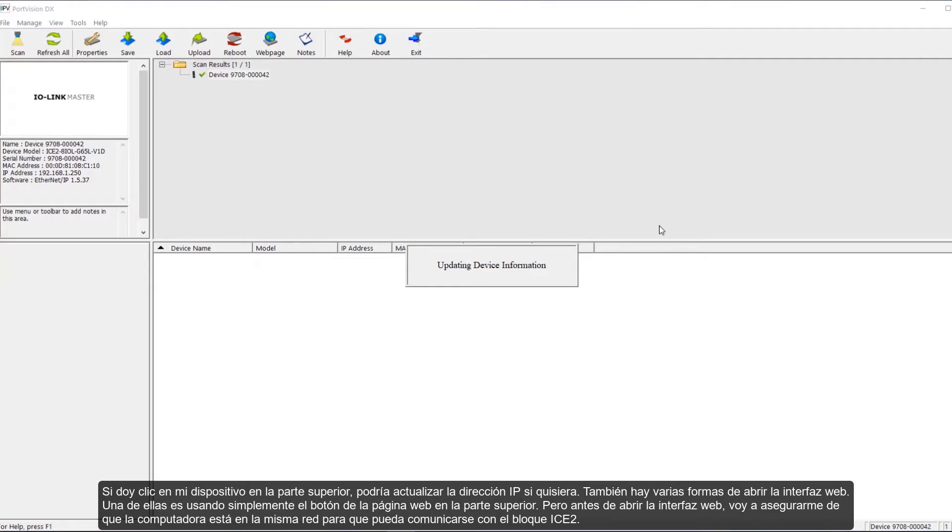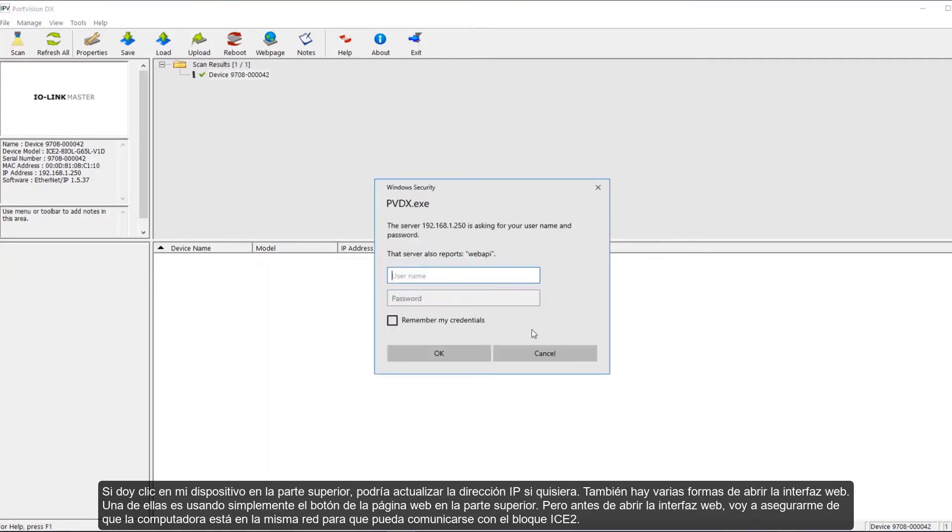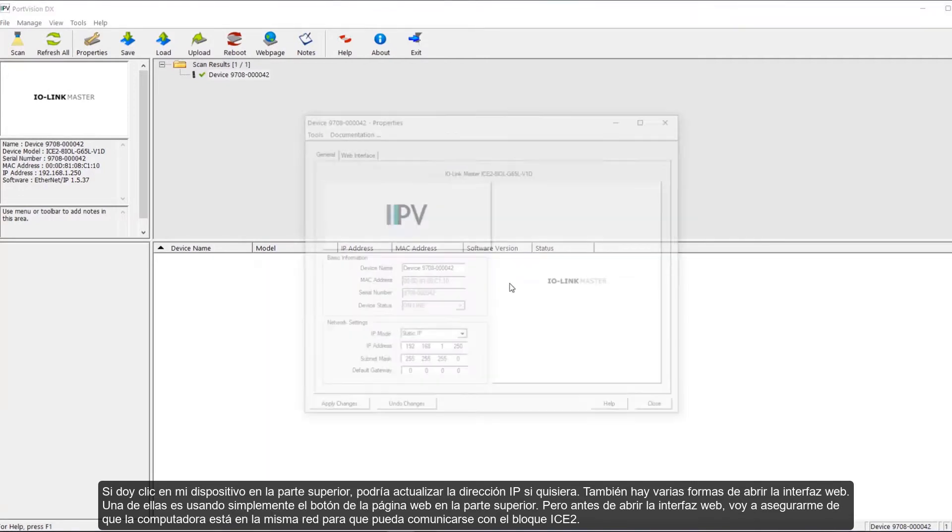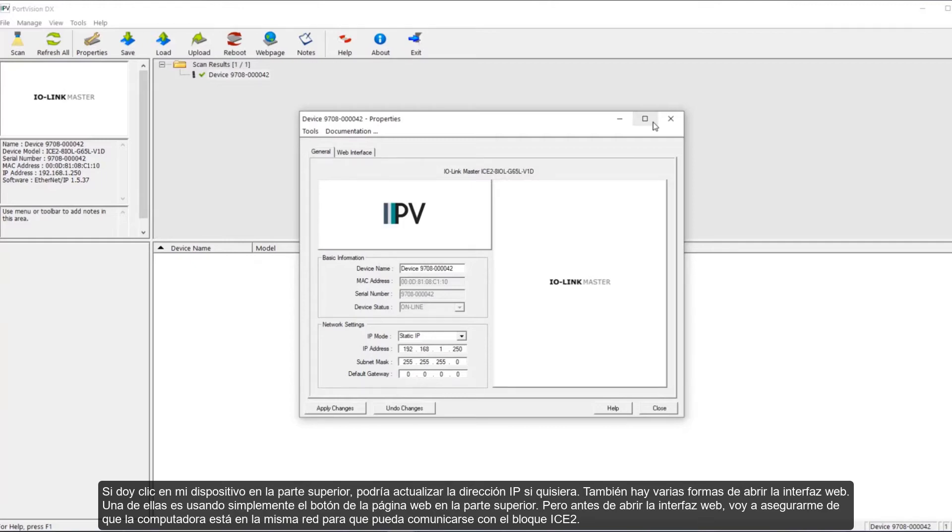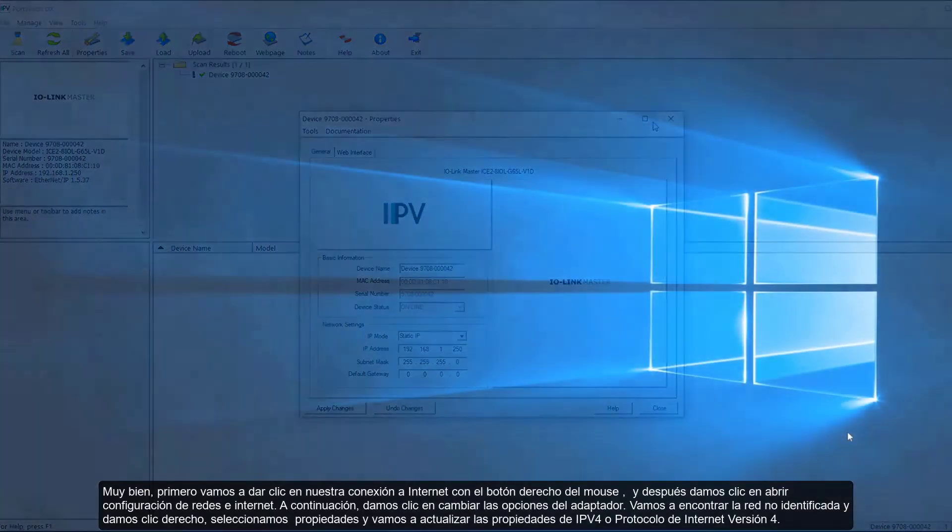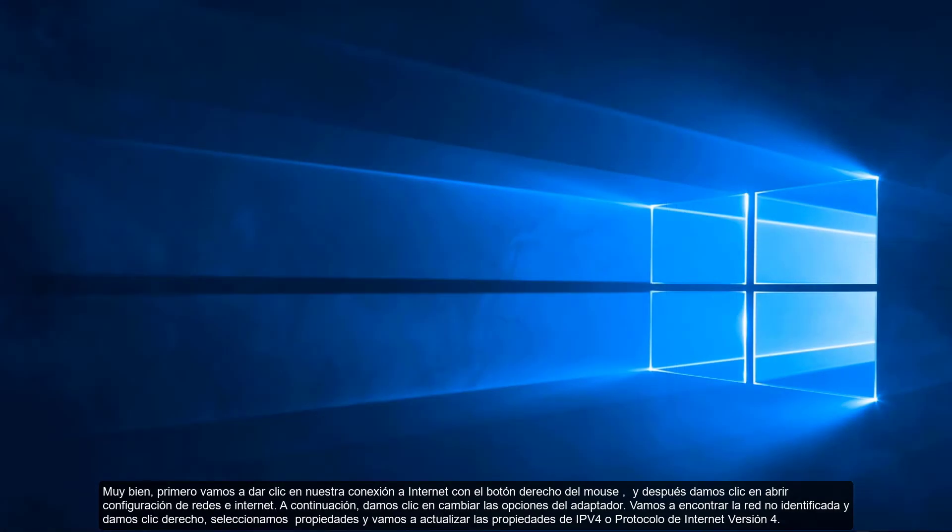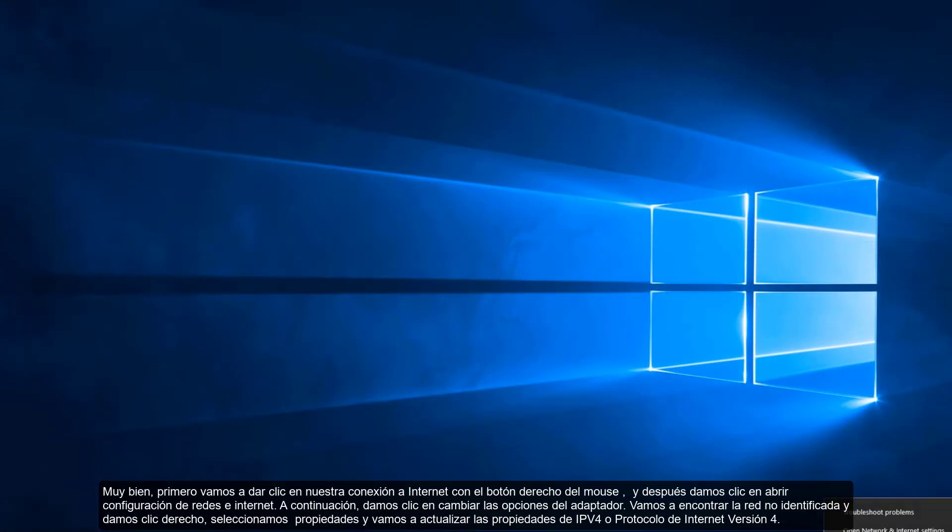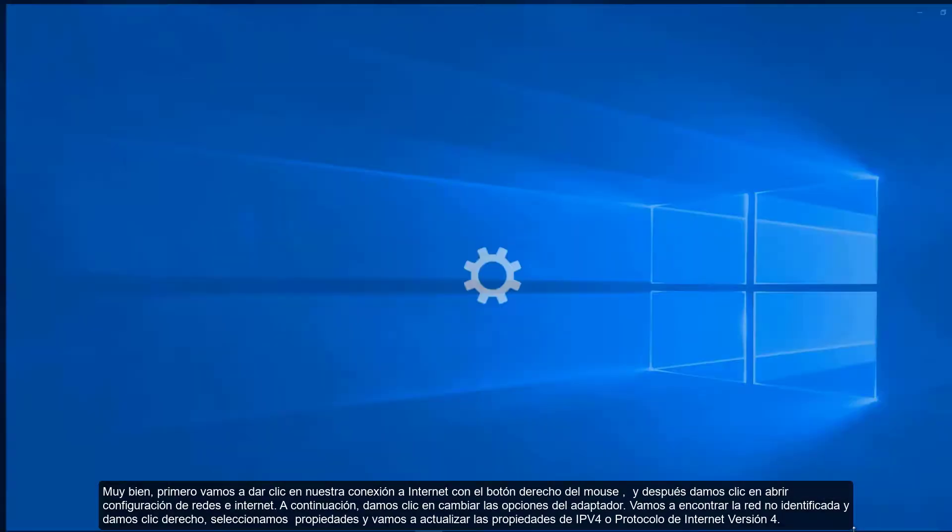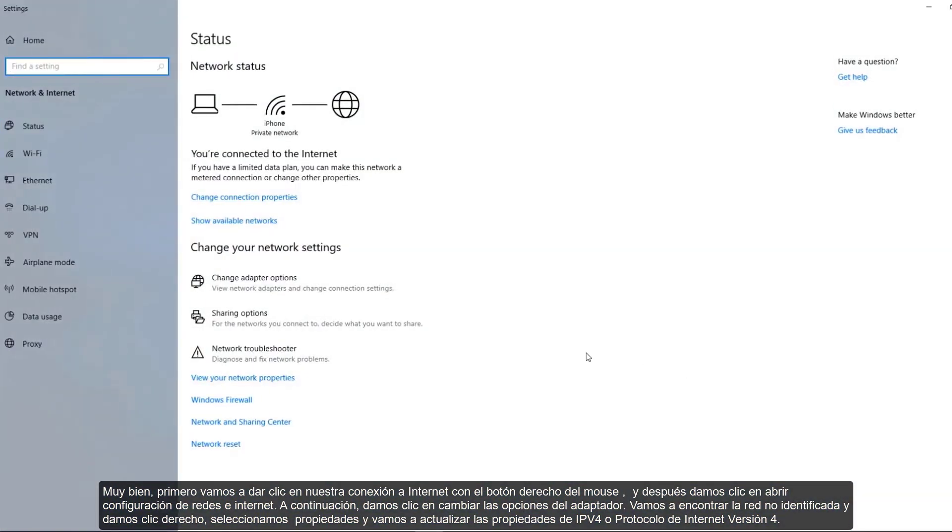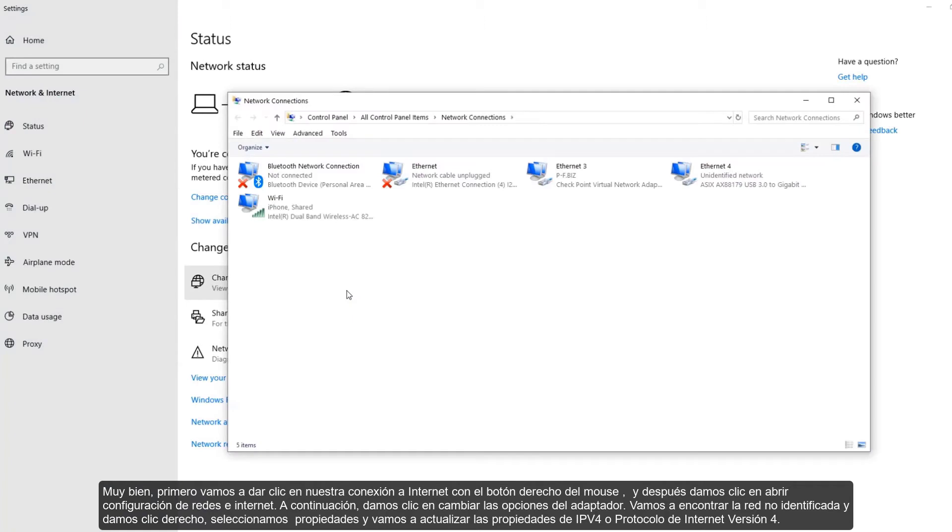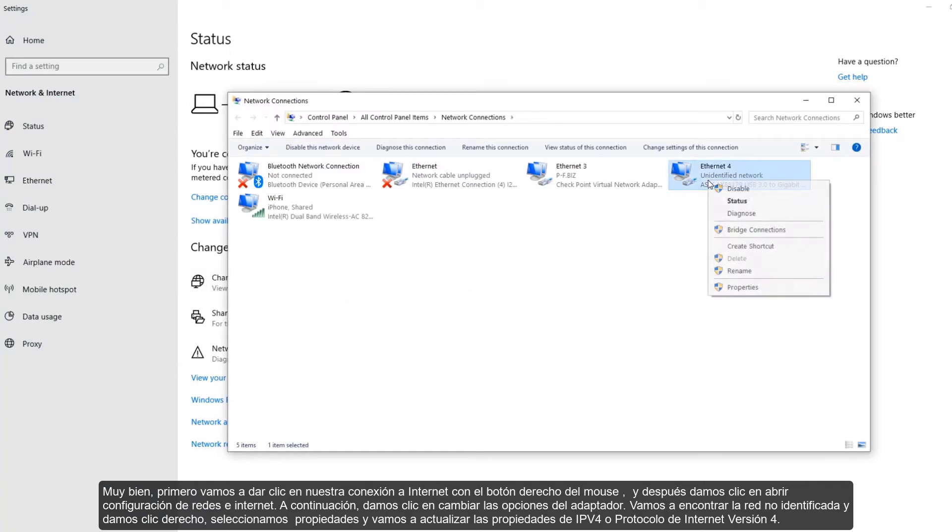Also, there are multiple ways to open up the web interface, one simply being the web page button at the top. But before I open the web interface, I'm going to make sure that my computer is on the same network so that it can talk with the ICE 2 block. Alright, so first we're going to right click on our internet connection and click on Open Network and Settings. Then click Change Adapter Options. I'm going to find my unidentified network and right click. Click on Properties.